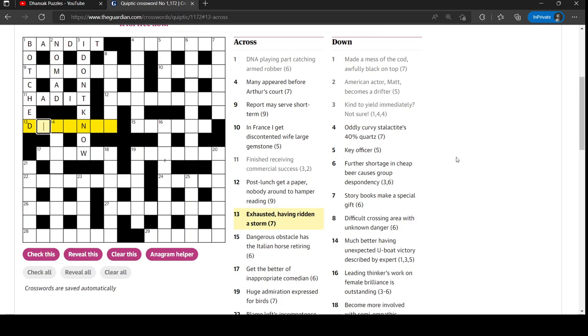Exhausted having ridden a storm. You'd be an anagram of ridden A. Drained. Yes, it is. Drained. Anagram of ridden A. Storm is the anagram indicator.